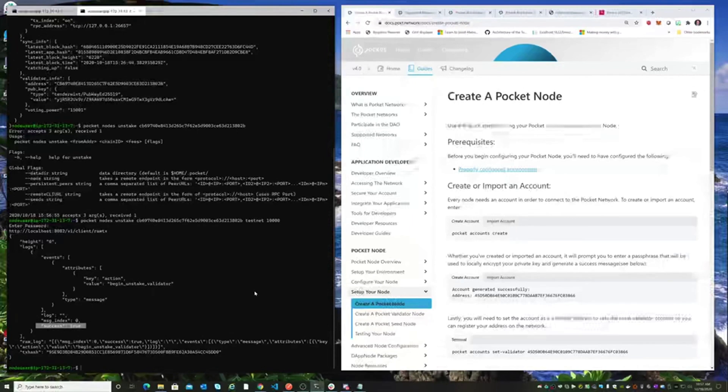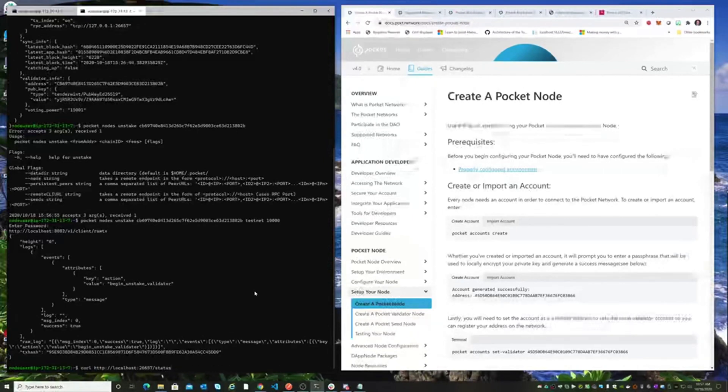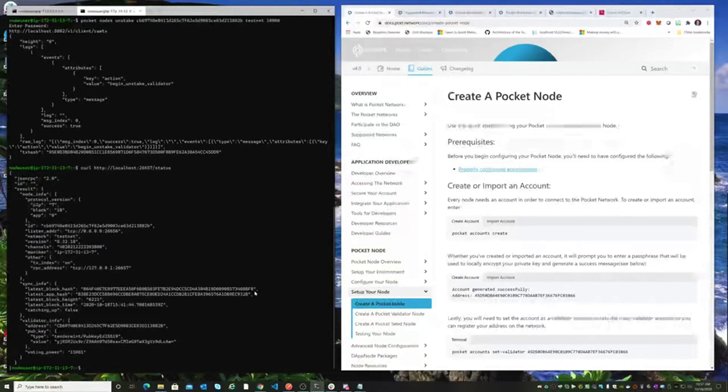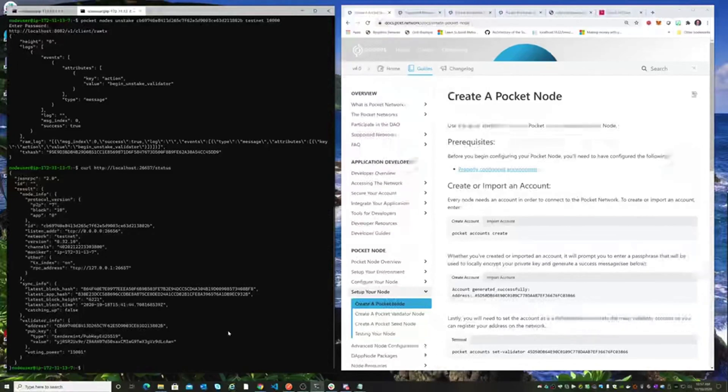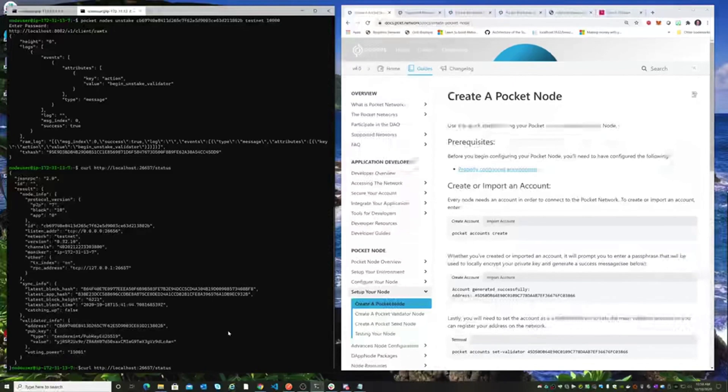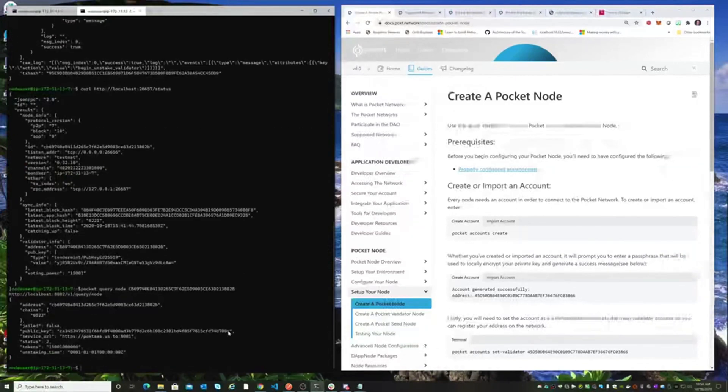Now if we look at the node right now, we're not going to see any change immediately on the testnet. It takes, I believe, an hour at current configuration to unstake. So we're going to have to wait a little bit. Let's just go ahead and query our node again too.